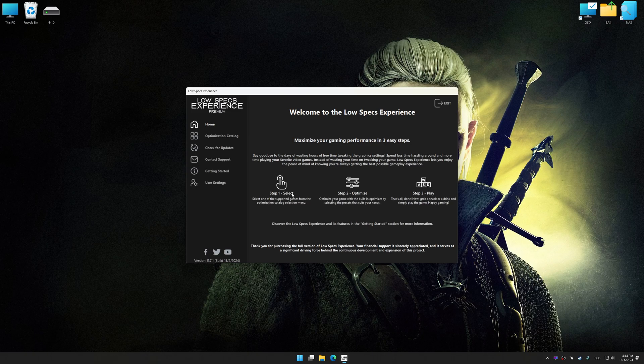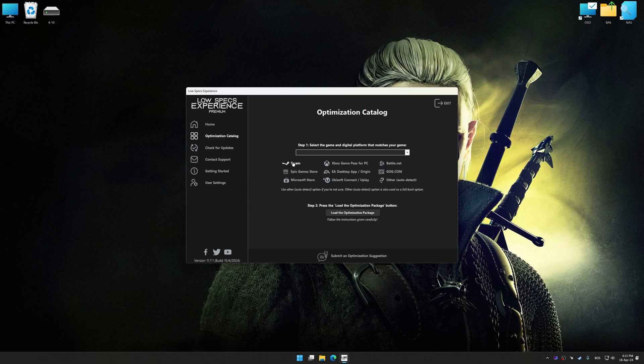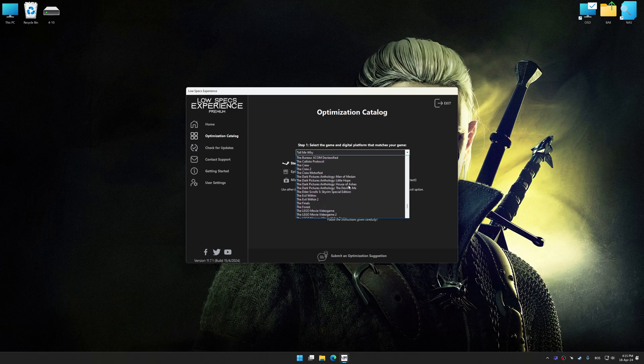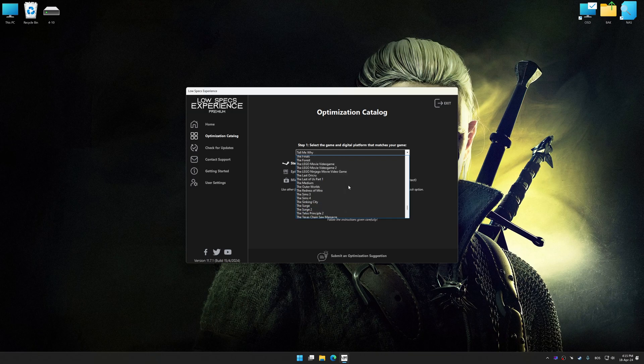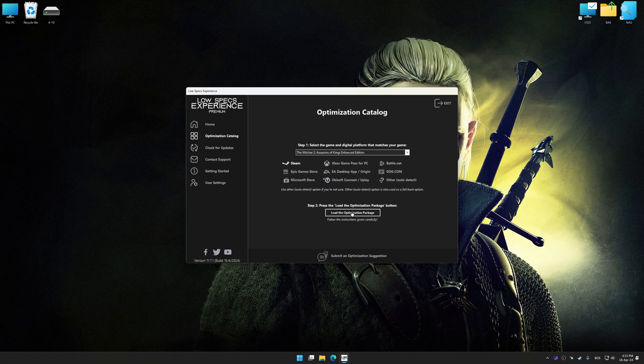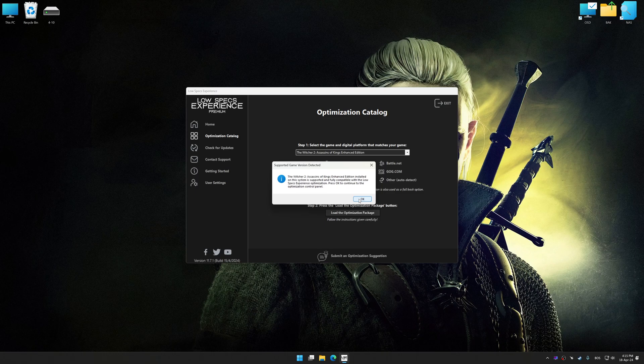Now select the optimization catalog, select the applicable digital platform, and then select The Witcher 2 Assassin's of Kings Enhanced Edition from this drop-down menu. Once done, press the Load the optimization package. Low Specs Experience will automatically detect a supported game version on your system.